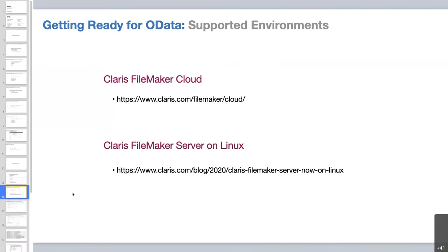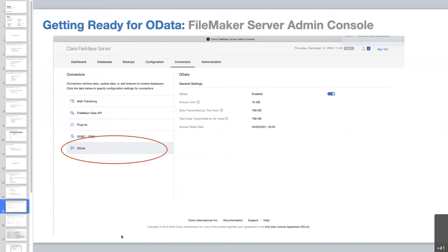Supported environments: at present there are two environments that support OData with FileMaker. One is Claris FileMaker Cloud — I've got a link to documentation there, but I can't speak much to it as I'm not a savvy FileMaker Cloud user. The other is FileMaker Server on Linux, and that's where I'm getting my experience working with OData. Links to documentation are there for both. These are the two currently supported environments.